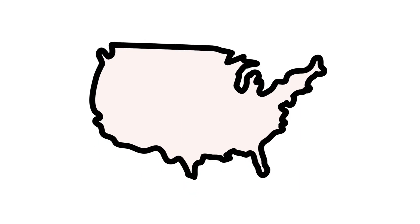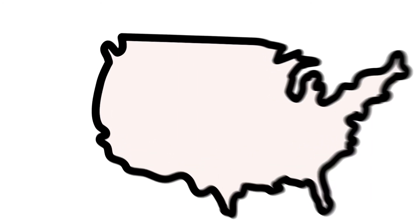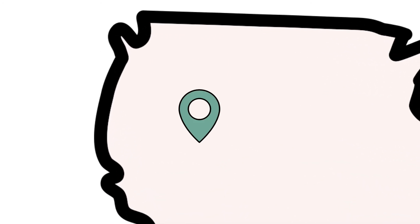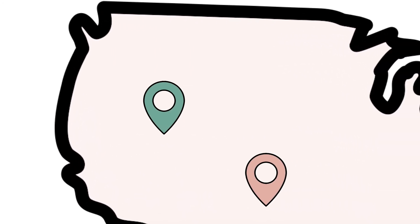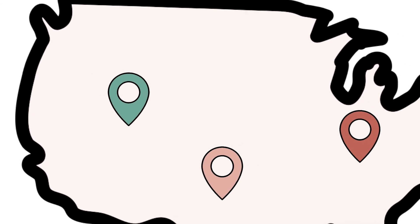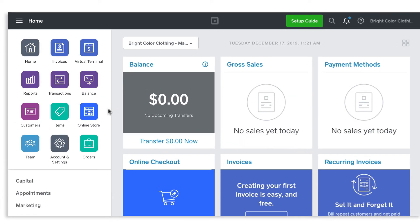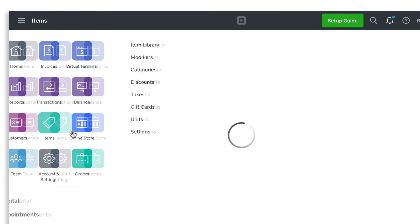If you have multiple locations, inventory is established, edited, and tracked on a per location basis. To get started, visit Items in your online Square dashboard.